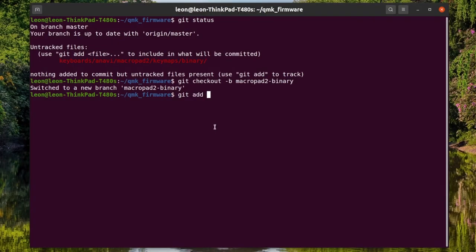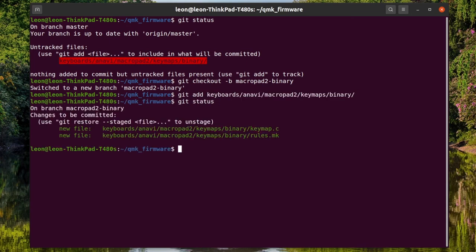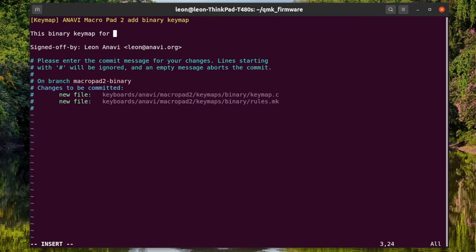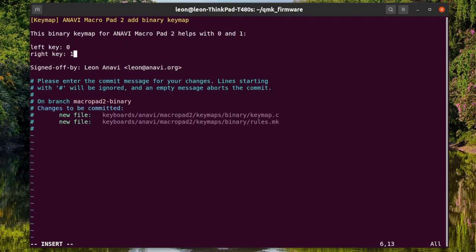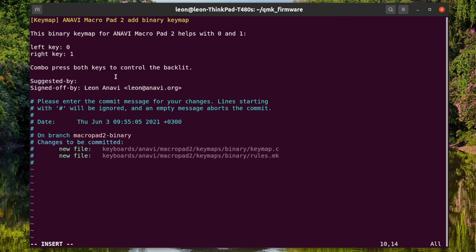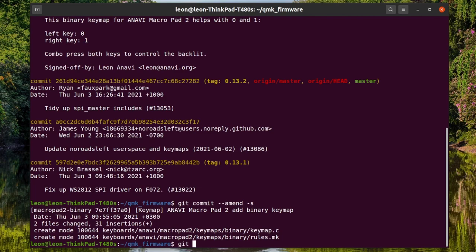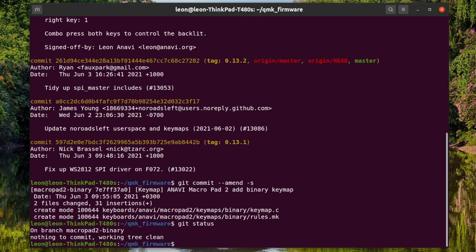Sharing is caring. If you think that your brand new keymap might be useful to someone else, take a moment and open a GitHub pull request to the Git repository of the quantum mechanical keyboard firmware in GitHub. Add your files and commit them. Put extra efforts to write an excellent description of the changes in your Git commit message. One more thing. This binary keymap for Anavi Macropad 2 was suggested by Chris from CrowdSupply team. I am using a Git trailer in the commit message to give him credit for this wonderful idea.